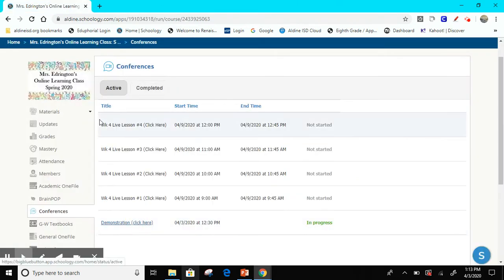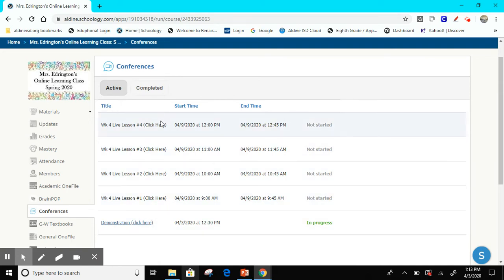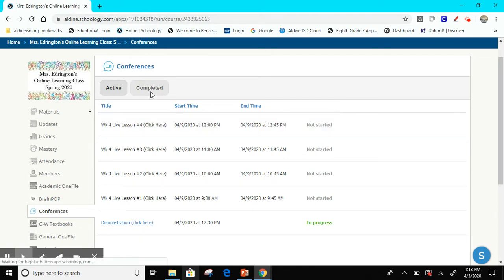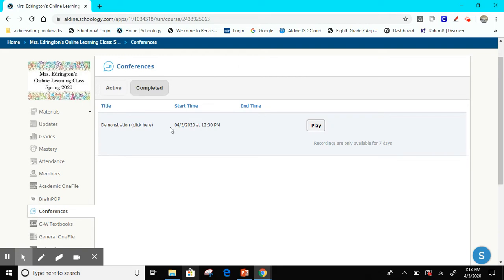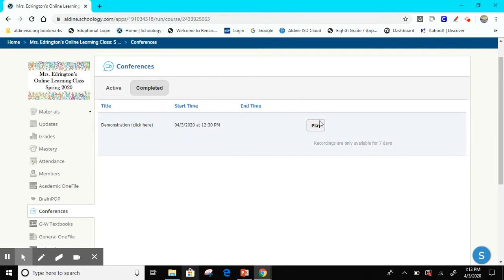Now let's go back to the other conferences. Let's say that you are not able to make a recorded lesson for some reason, you're not able to log in. If you go to completed, you will see the ones that have been completed. Here is a lesson that was completed. If you click play you will be able to see the lesson that your teacher taught for that day. It's important that you are able to make one of the sessions that we are offering. But if for some reason you cannot make any of the sessions, then you can click on this link and it will bring you to the recorded session.